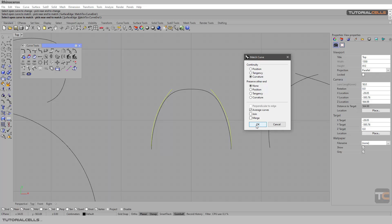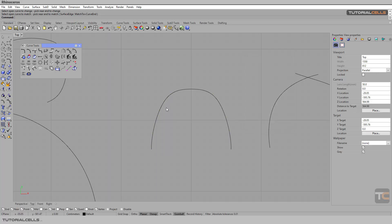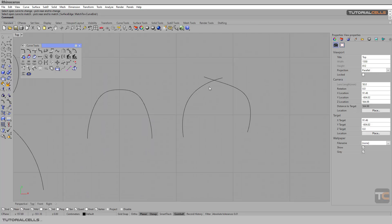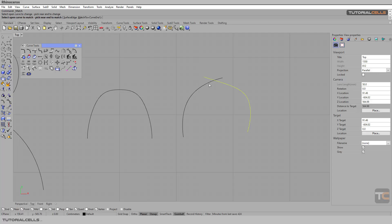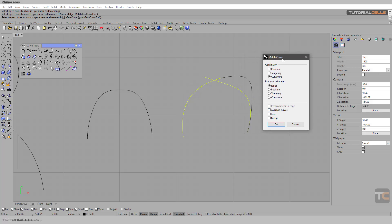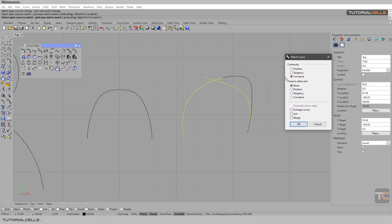It joins and changes the shape of the curve. The selection order is not important when using average. You can select this and this — average — then select the position and curvature. Done.